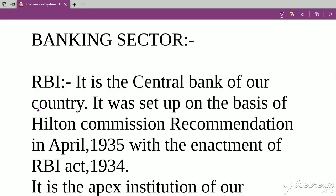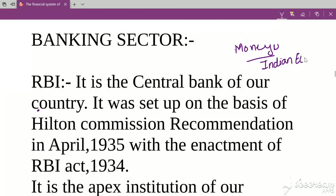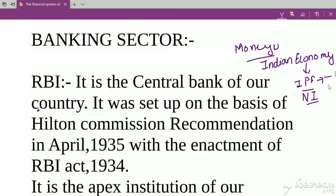Hello everyone, welcome to Nudge Economics Classes. I am Priyanka and we are doing the topic of Banking Sector, which is part of Money, Banking and Capital Market. This is a very important part of Indian Economy. We have already completed two topics: Indian Public Finance and National Income. Now we are starting from Money, Banking and Capital Market. If you haven't seen previous videos, the link is in the description.